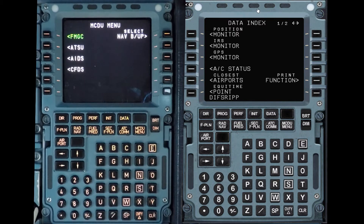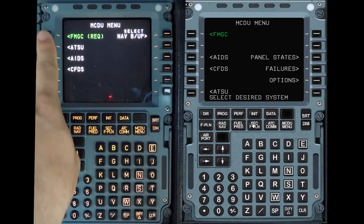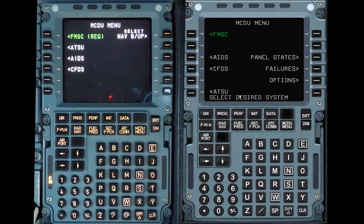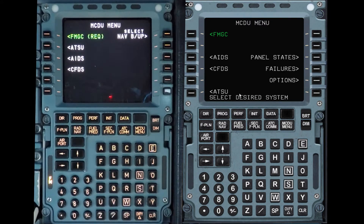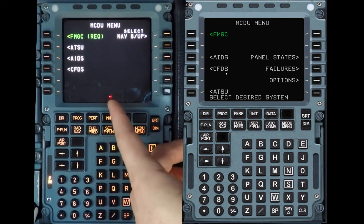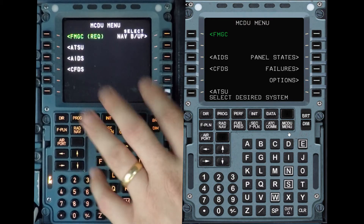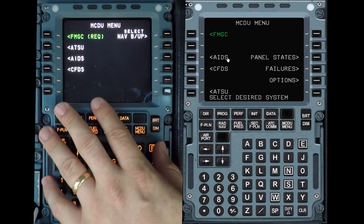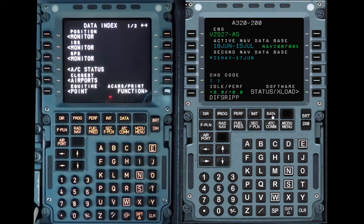When we push MCDU menu, you can think of these as computers available. The MCDU is just a screen — the computer behind it is the FMGC. So if I break the screen of the MCDU, I didn't lose the FMGC, I just lost the screen. So first of all we're going to go to FMGC.